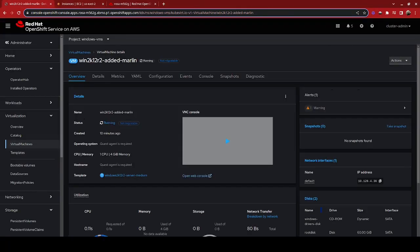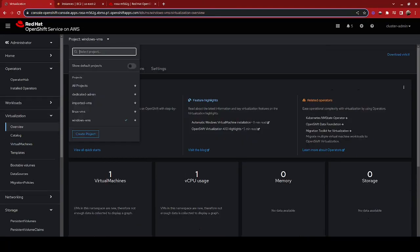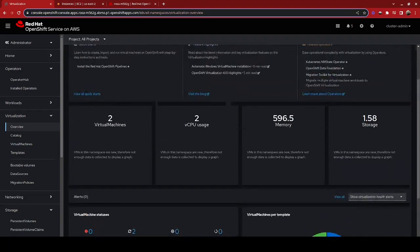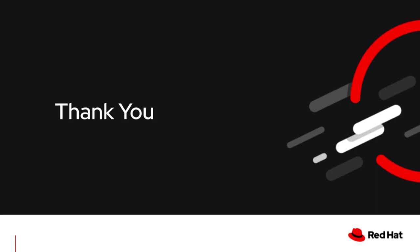Going back to look at our virtualization overview, we can see that we currently have two virtual machines running. The vCPU usage is currently two, and we're using about 600 megabytes of memory. Thank you for viewing my demonstration where we took a look at how to deploy both a Linux and a Windows virtual machine into OpenShift Virtualization running on the Red Hat OpenShift service on AWS, or ROSA. I hope you enjoyed this demonstration and I look forward to having you join me for future demonstrations.